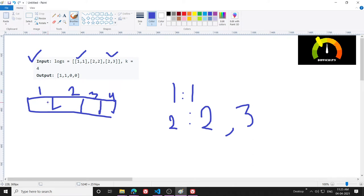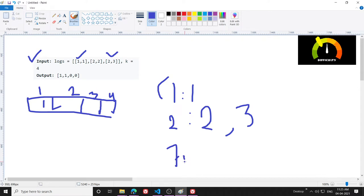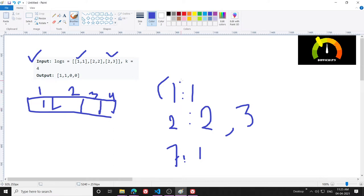In this case my answer will be one. Let's imagine suppose there was another user with ID seven and active minute nine, then it would have been two. This is what I have to do.